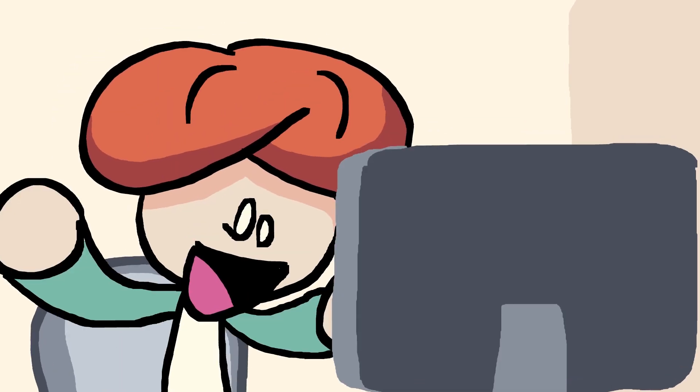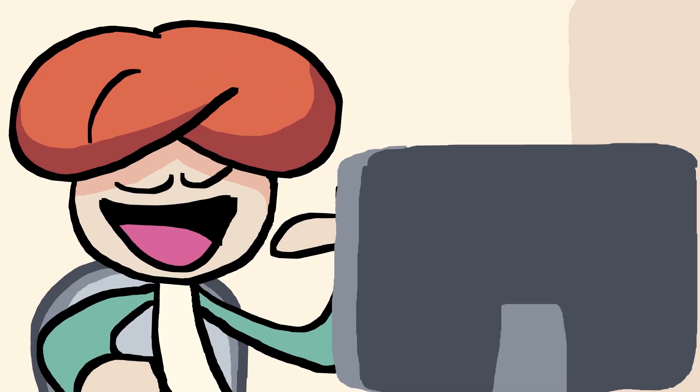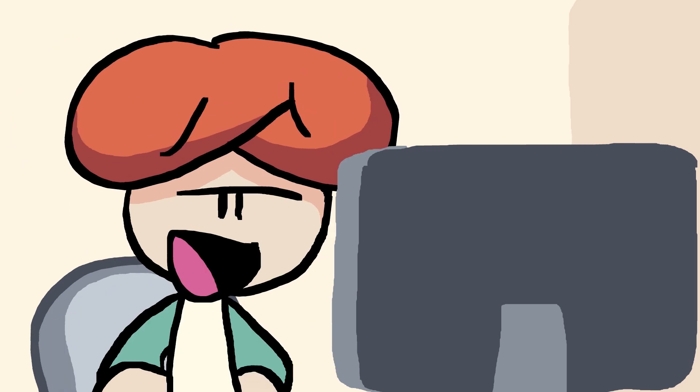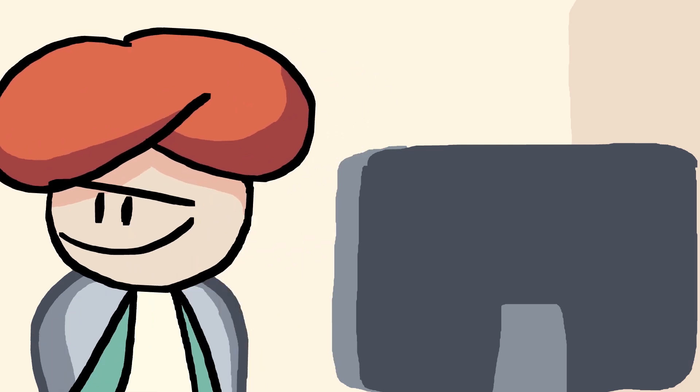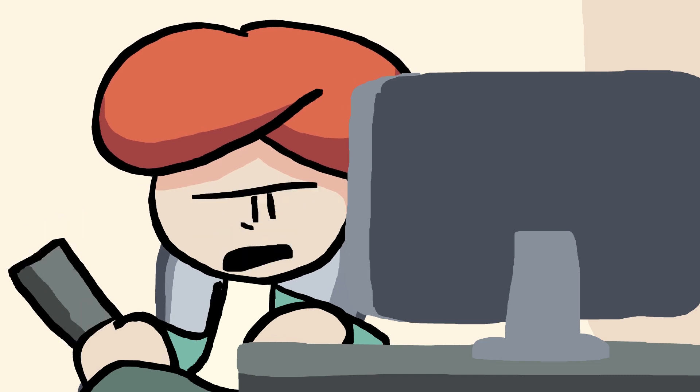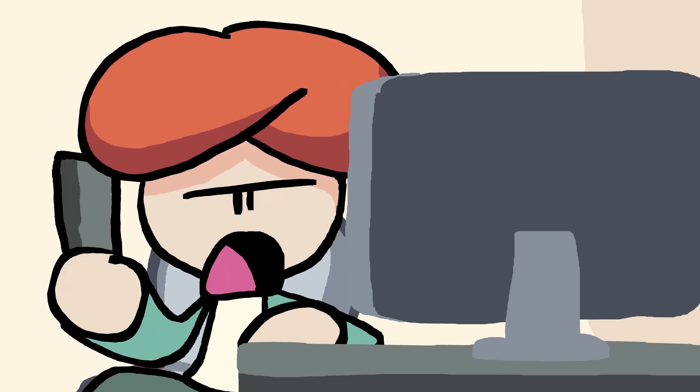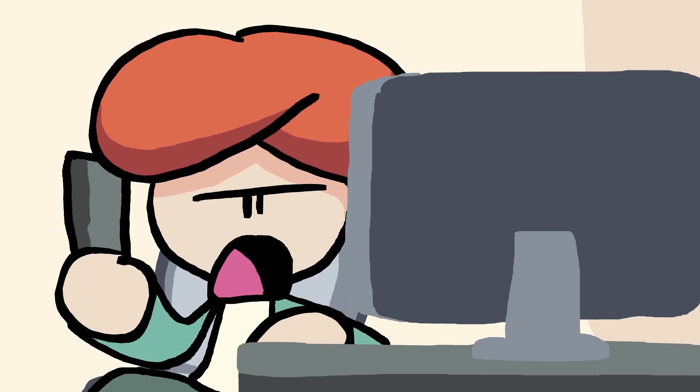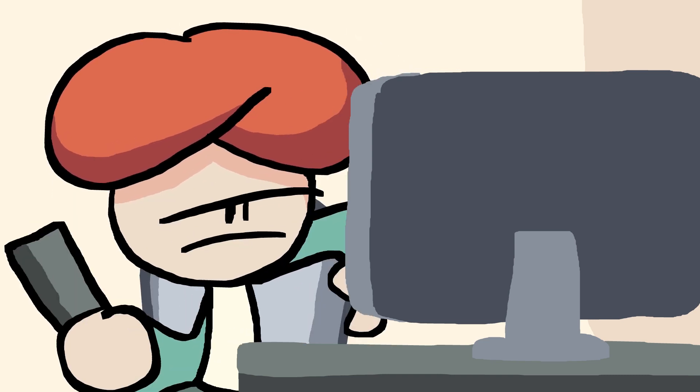Jeez, that was so productive. I think I deserve to go do something else now. Huh? Oh, I should probably continue writing the script.